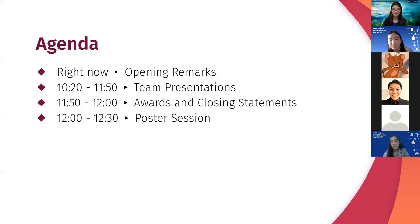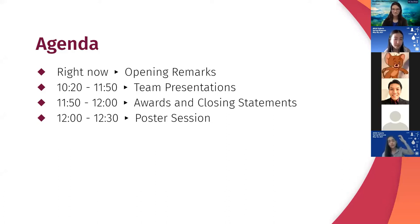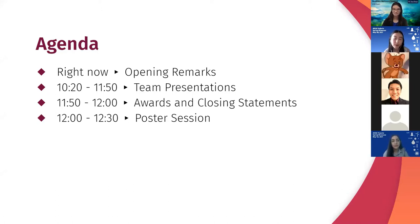Here's our general itinerary today. Right now we are doing some opening remarks to let you know a little bit more about our program and our teams. Then we'll head into team presentations around 10:20, followed by awards and closing statements, and then a poster session.